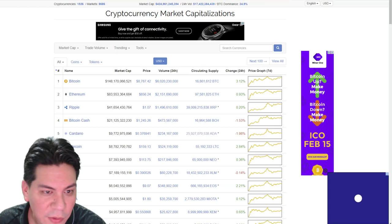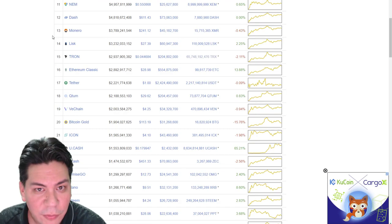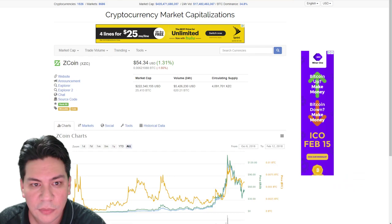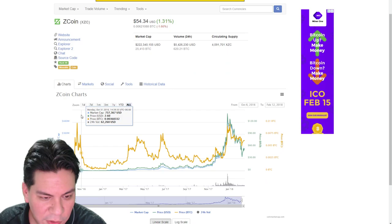Alright, so say we take our coin. We're looking on coin market cap. Coin market cap is probably the most valuable resource for finding more about a coin. Because it has all the links you need. And, you know, you find the graphs. So say, let's look at our coin we talked about. Alright. ZXC. Or Z coin.